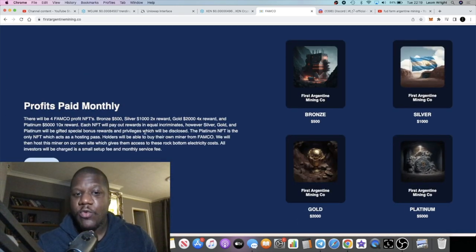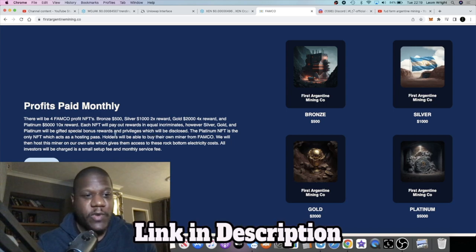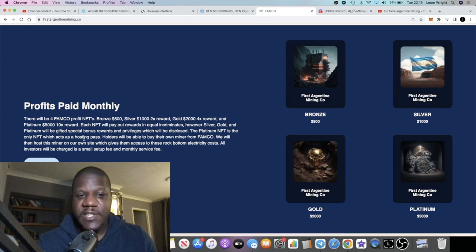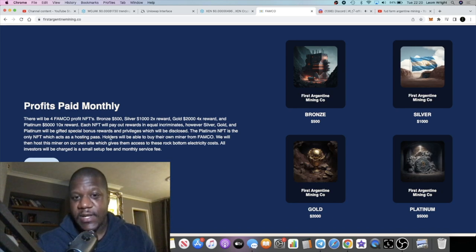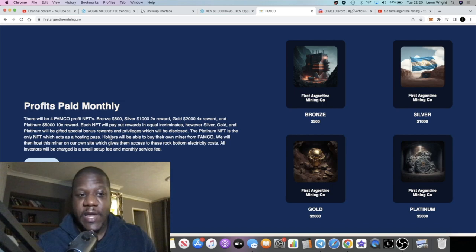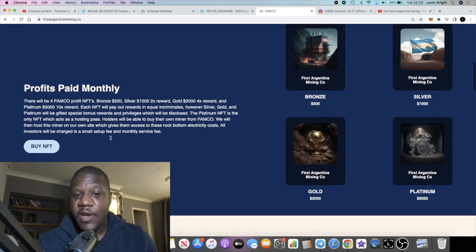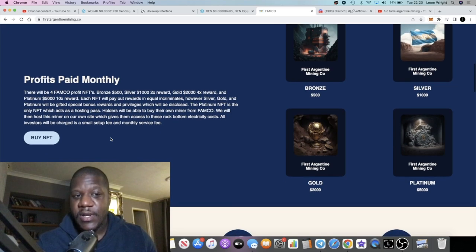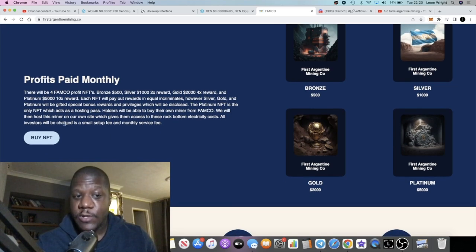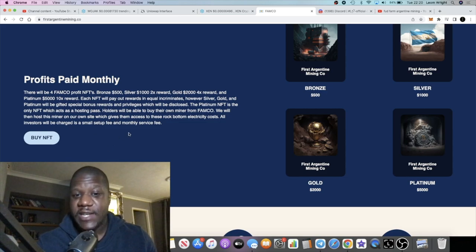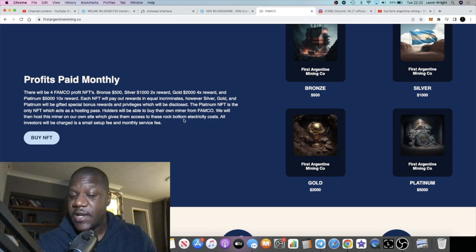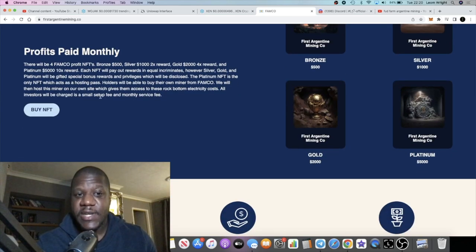Each NFT will pay out rewards in equal increments, however Silver, Gold, and Platinum will be gifted special bonus rewards and privileges which will be disclosed. The Platinum NFT is the only NFT which acts as a hosting pass. Holders will be able to buy their own miner from FAMCO, and FAMCO will then host the miner in their own facility.